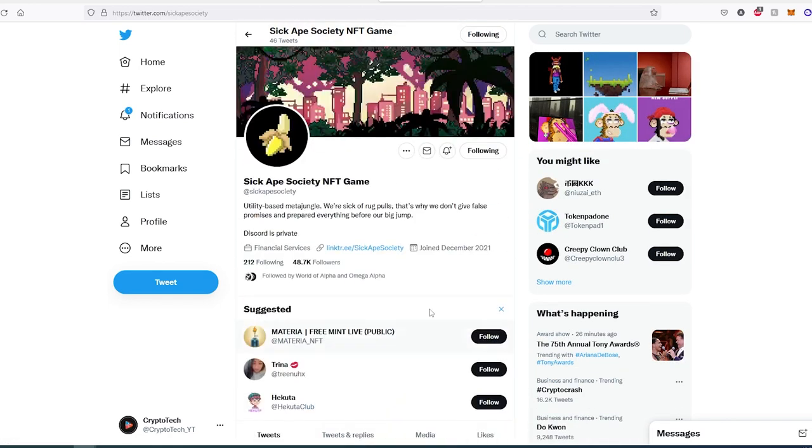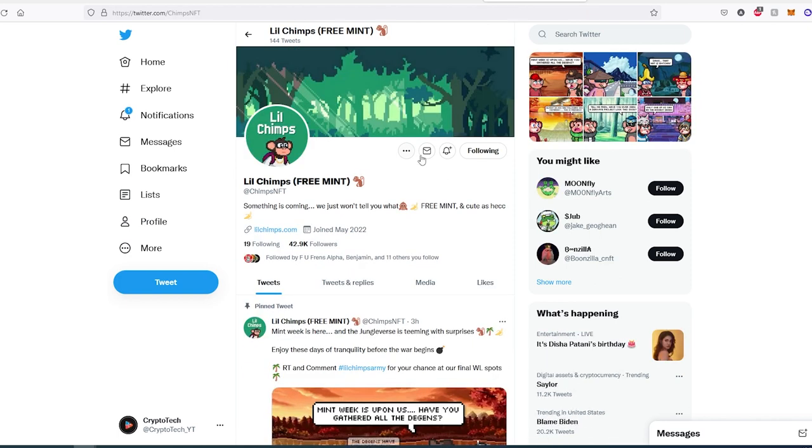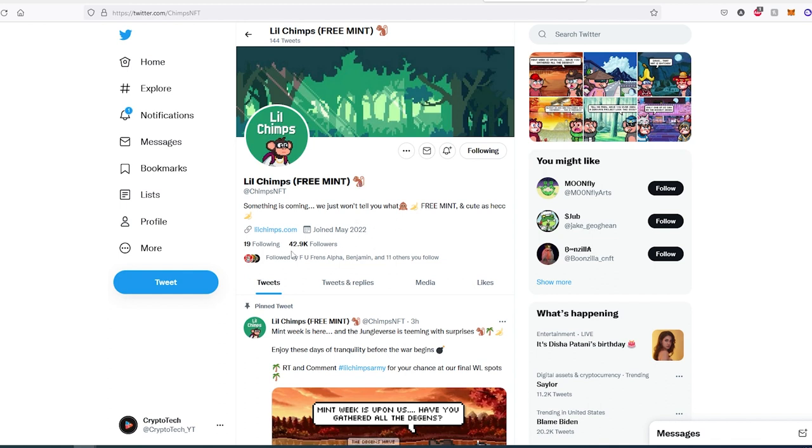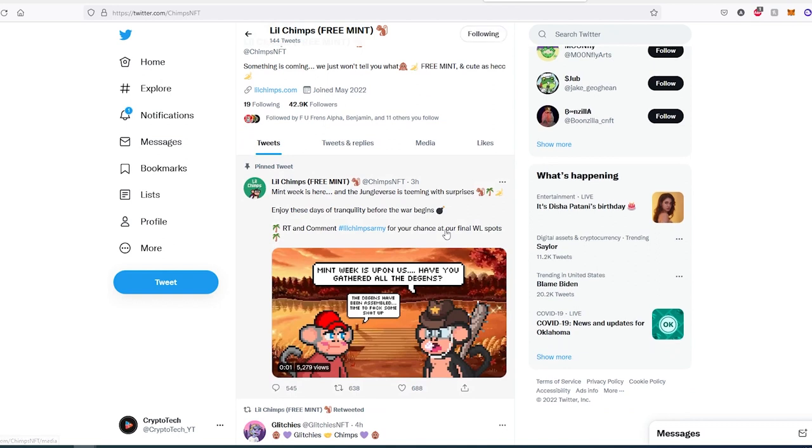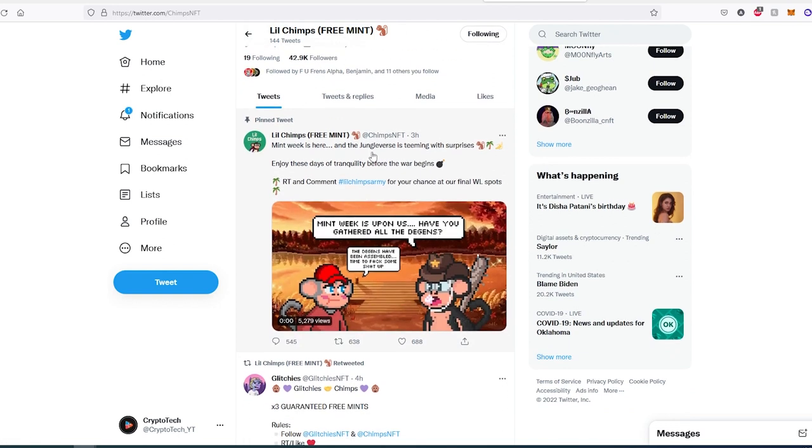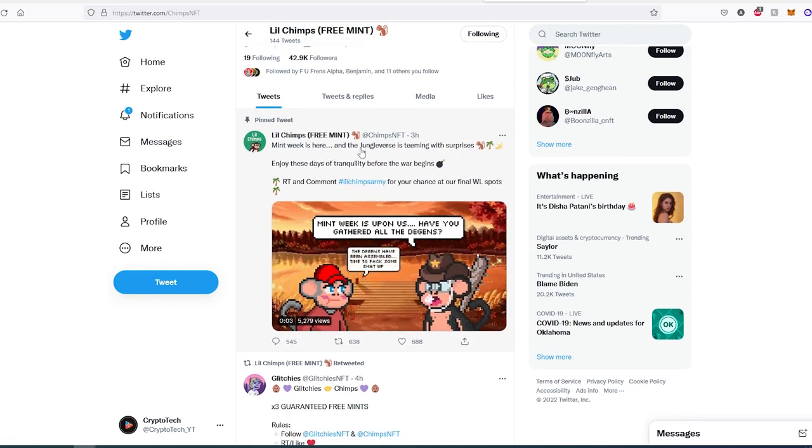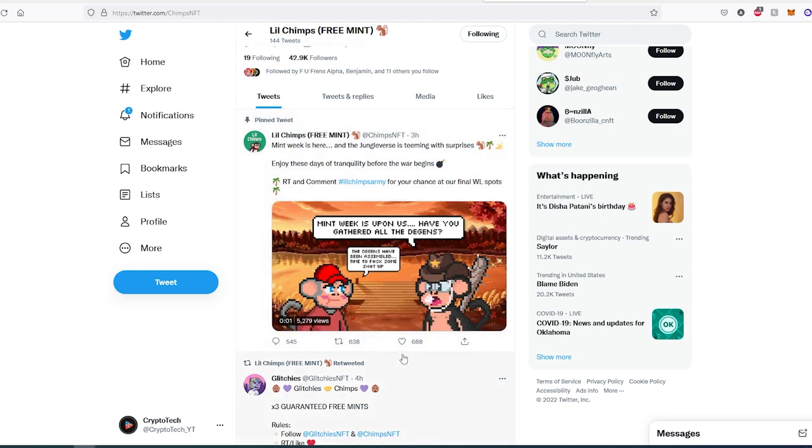The last one is the most hyped project: Little Chimps Free NFT Mint. This project is getting a lot of hype. They just joined Twitter in May and are already sitting at almost 43,000 followers. Just a week ago they had around 20,000 followers. If we scroll down, for example, this tweet was posted three hours ago and already has almost 700 likes and retweets.